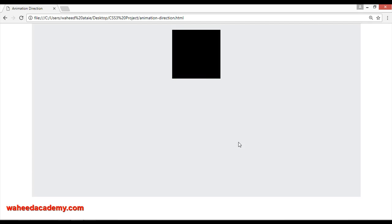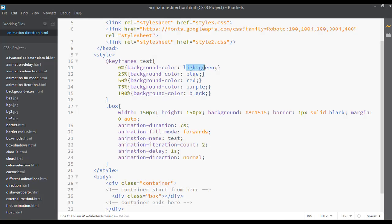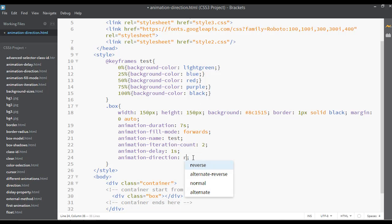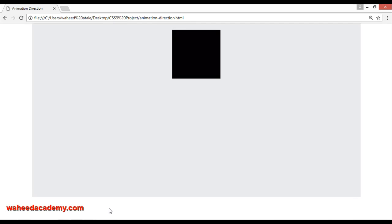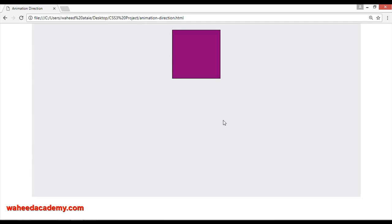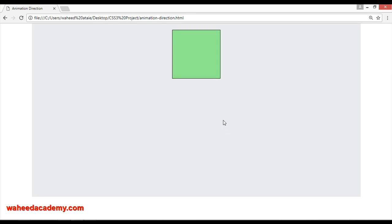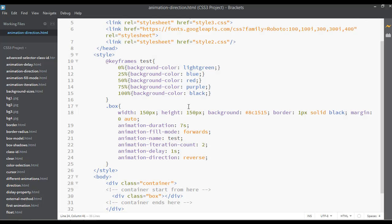The ending point is black. It starts from light green and ends at black for the first time, then again starts from light green to black — that's two iterations. If we use 'reverse', it will reverse the color order. Save and refresh: it starts from black, then purple, red, blue, and light green. Reverse works from bottom to top — the first color is black, then purple, then red, then blue, then light green.